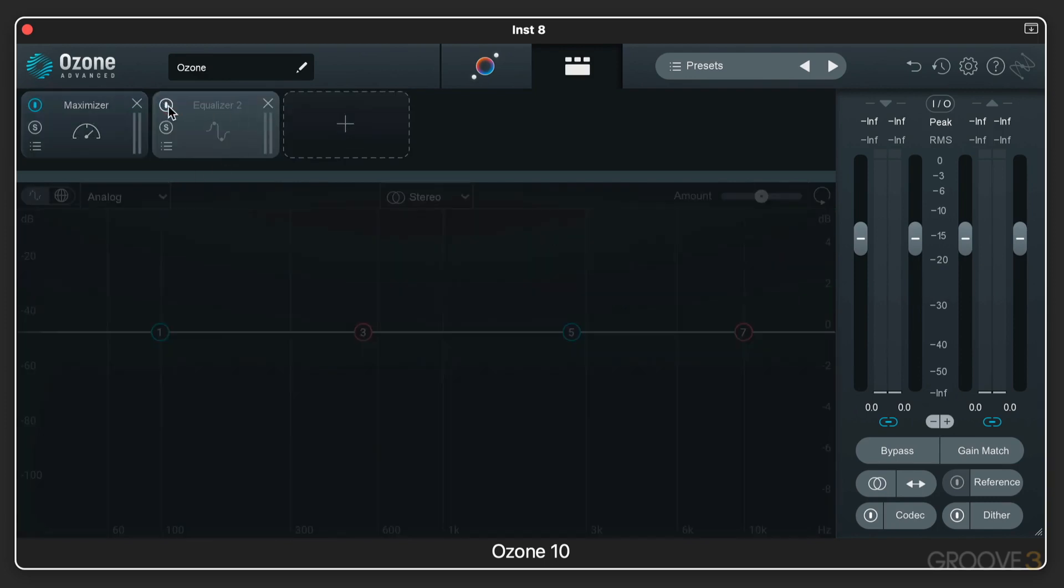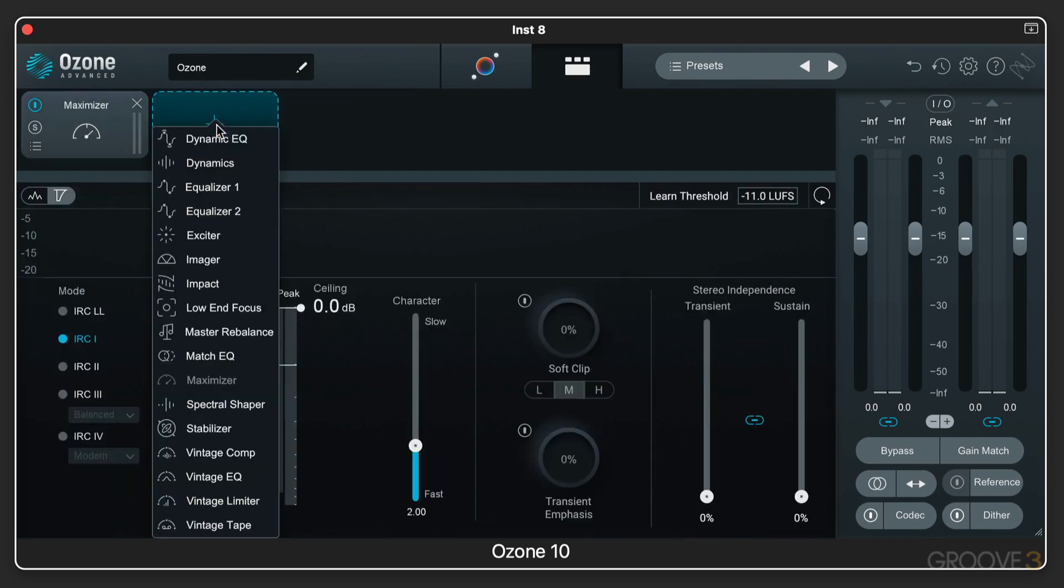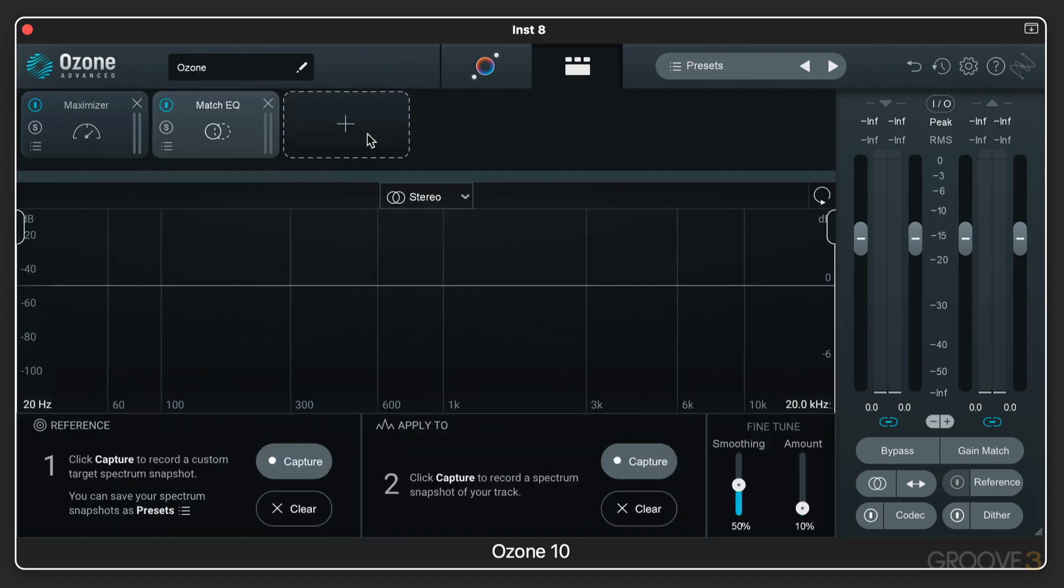Here we can turn each module on and off. We can solo it. We have presets that are available for each module. And we can customize the chain like that.